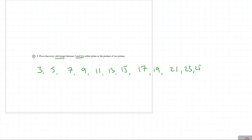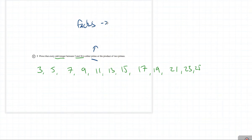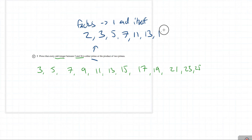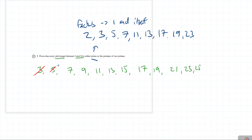It's either prime or the product of 2 prime numbers. The definition of a prime number is a number divisible only by itself and 1 — it has exactly two factors. That rules out 1. So the primes from our list are: 3, 5, 7, 11, 13, 17, 19, and 23. Note that 9 is divisible by 3, 21 is divisible by 3, and 25 is divisible by 5.